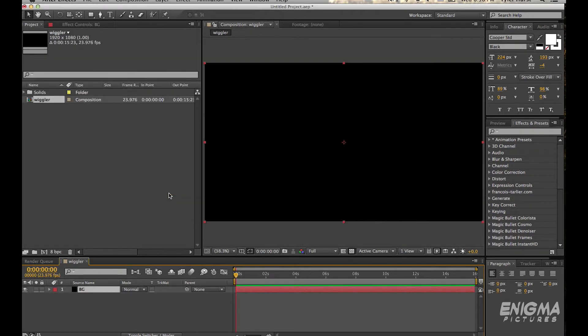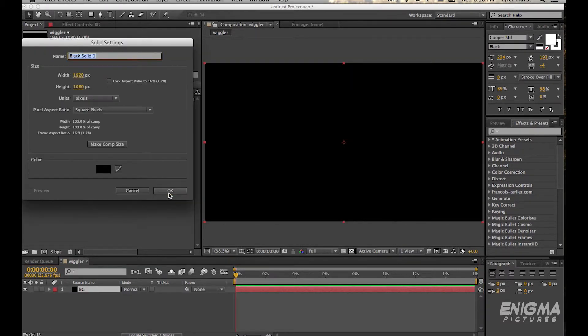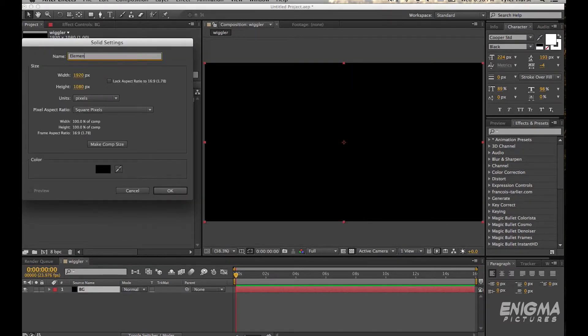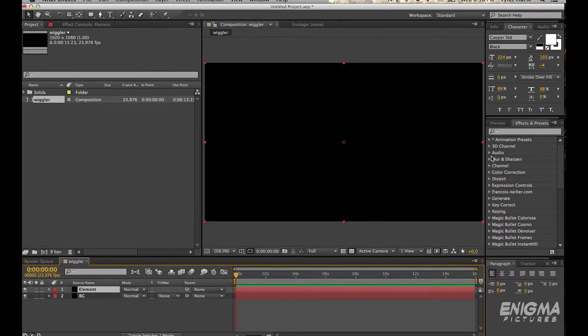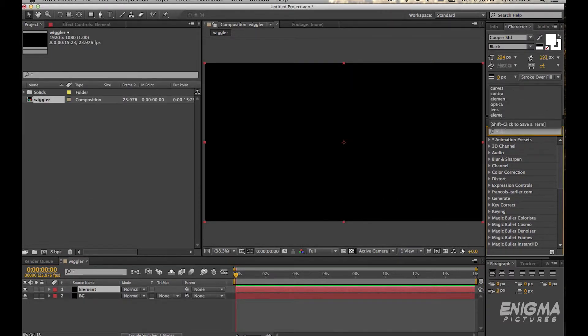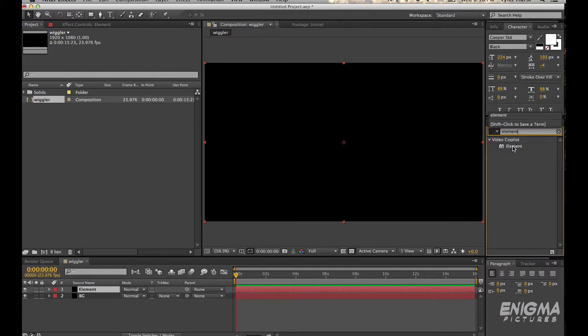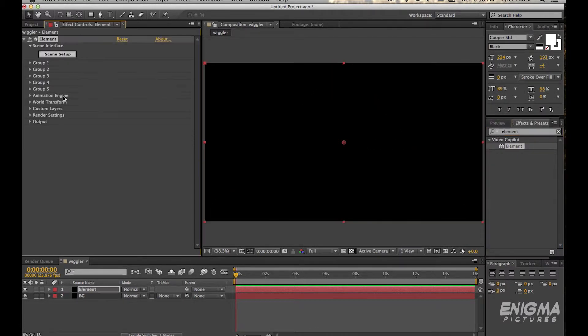And then hit Command Y if you're on a Mac or Control Y if you're on a PC to make another one. We'll call that Element and we'll drag in Element and wait for that. Okay, so open up Element.